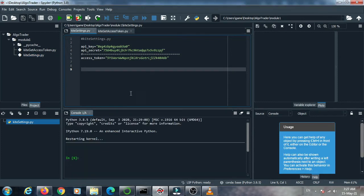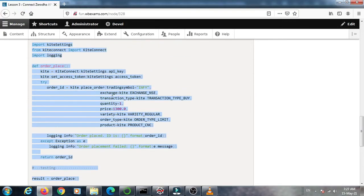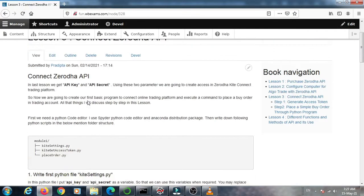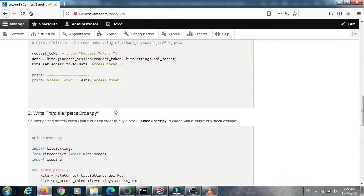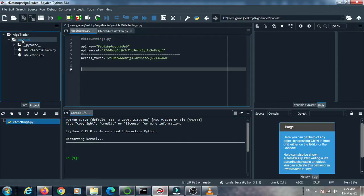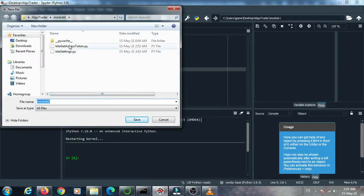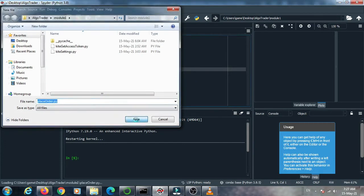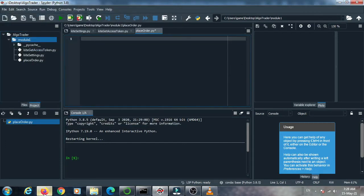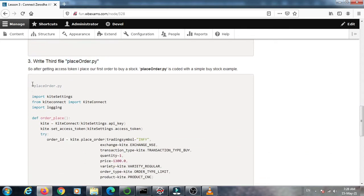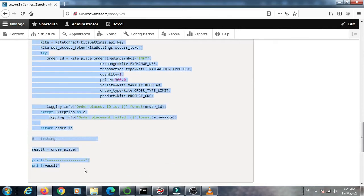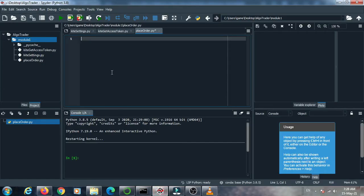The access token is created. Now we create a basic program to place a buy order using the Zerodha Kite Connect API. Go to the browser and open the documentation. The third file in the documentation is 'place_order'. Copy the file name, create the file in the project, and copy the code from the documentation into this place order file.